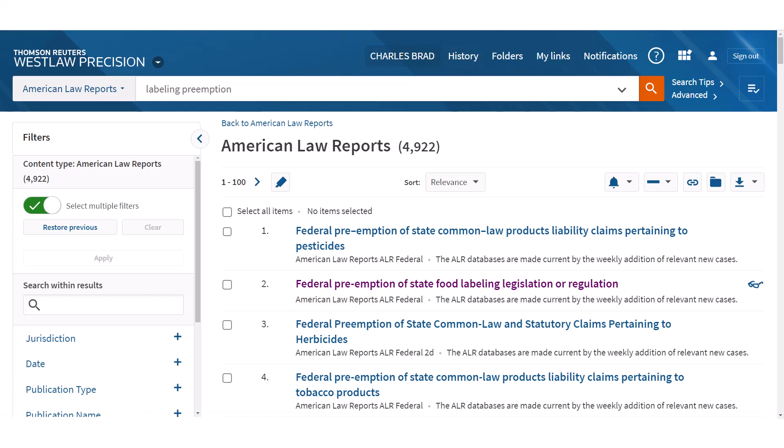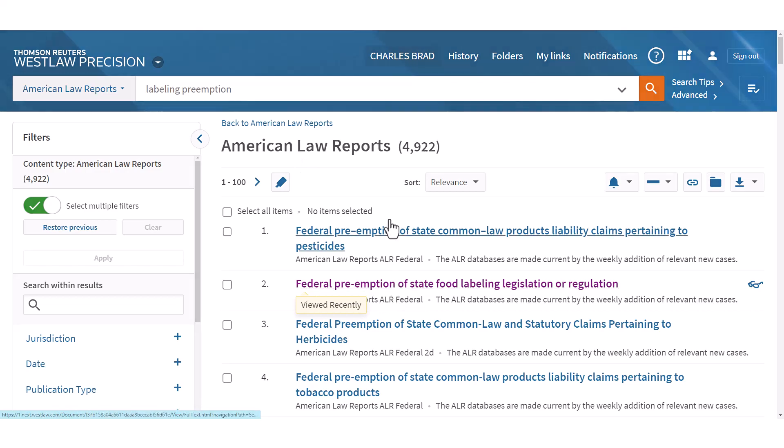Remember, the benefit of the index is that sometimes it can give you additional ideas of things to search for. If I were doing this more slowly, I would have read more and probably picked up a couple of things. But anyway, we found a really great ALR on our topic right there.